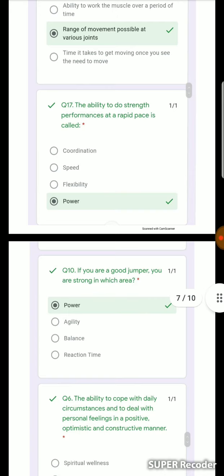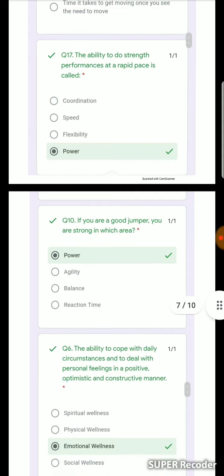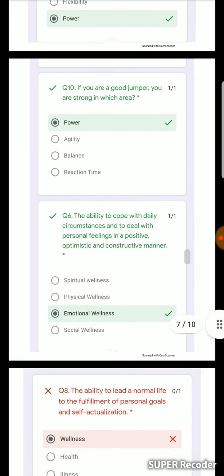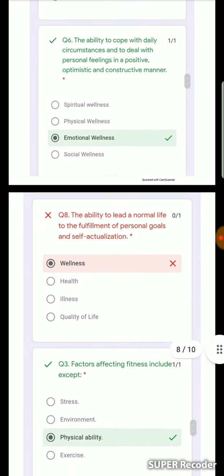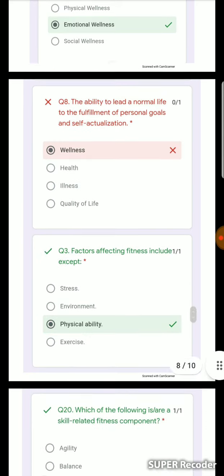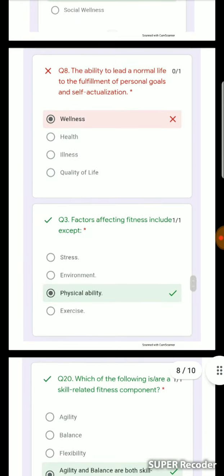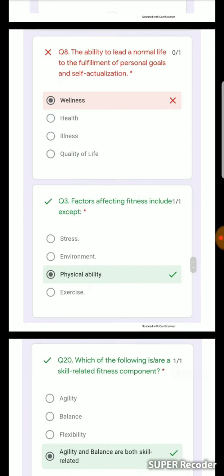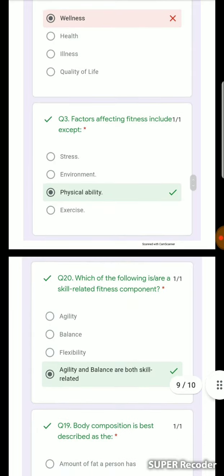Power is the ability to perform strength at a rapid pace — if you are a good jumper, you are demonstrating power. Emotional wellness is having a constructive and optimistic outlook, and is the ability to lead a normal life toward fulfillment of personal goals and self-actualization.